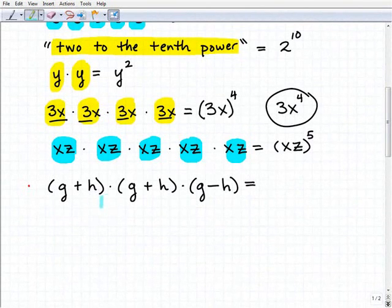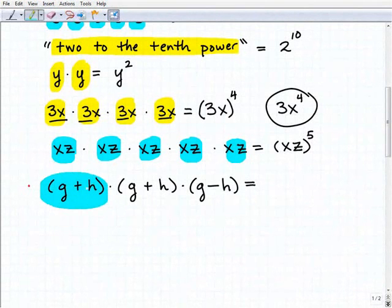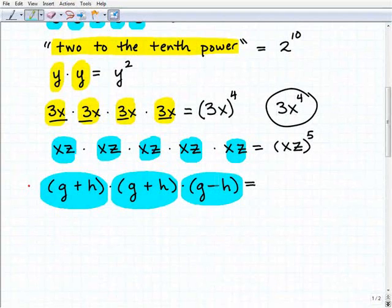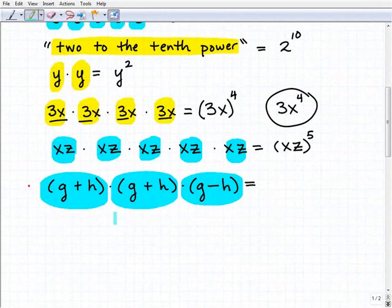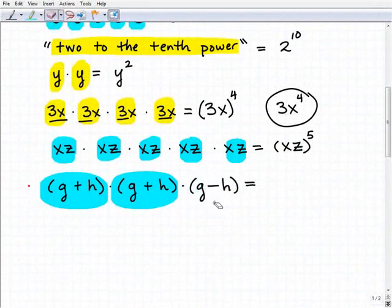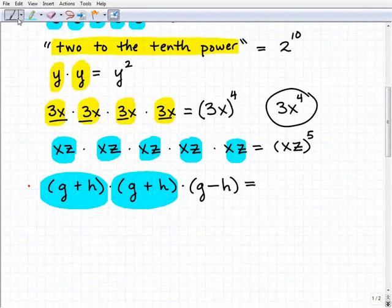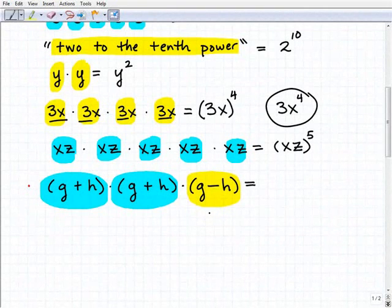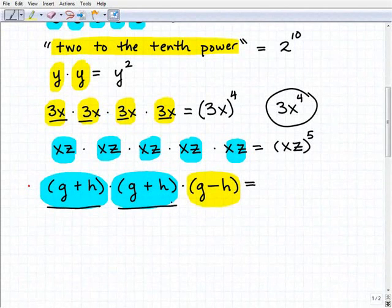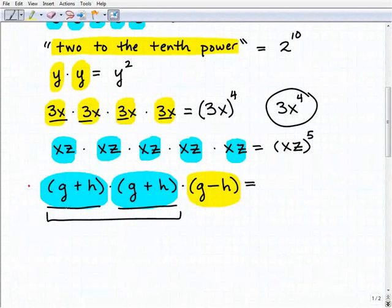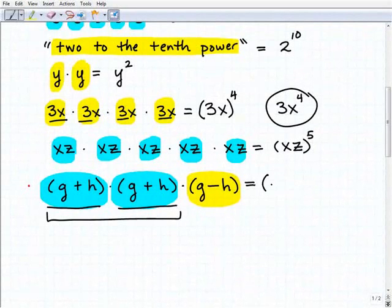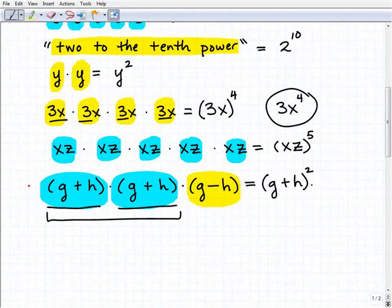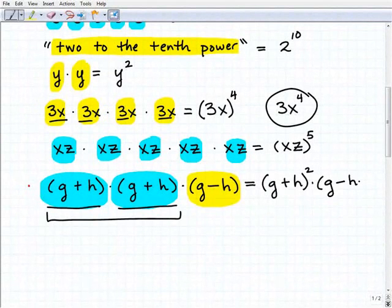And now our last problem — we already have parentheses. We have (x+h) times (x+h) times (x−h). You might notice that x minus h is different from the others — it's like that Sesame Street idea of 'one of these things doesn't belong.' When we're using powers, remember, we need the exact same thing being multiplied by itself. So we can create a power expression for the first two, but not for the third one, x minus h. So we write (x+h)² and then multiply that by the lonely (x−h).